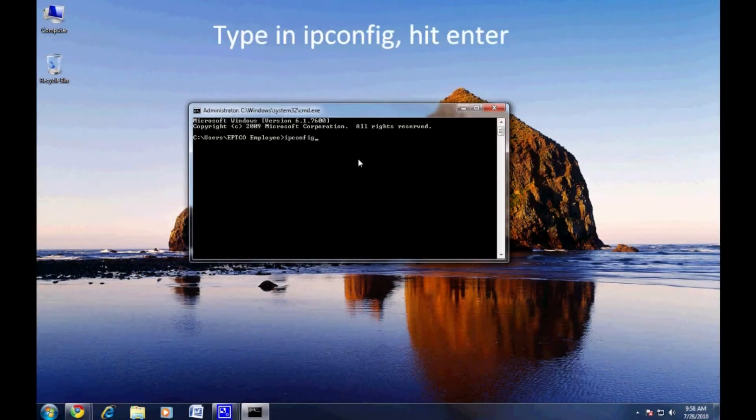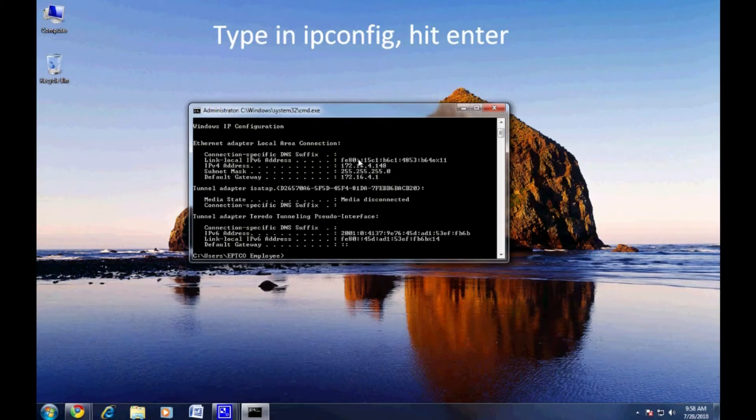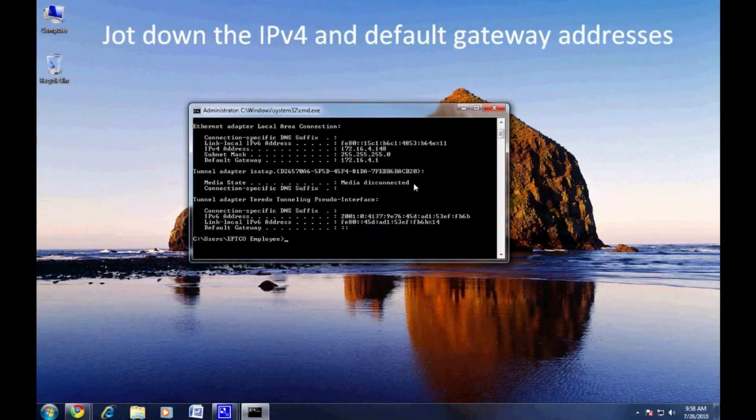Your local connection settings will now be displayed. Please note the IPv4 address and the default gateway.